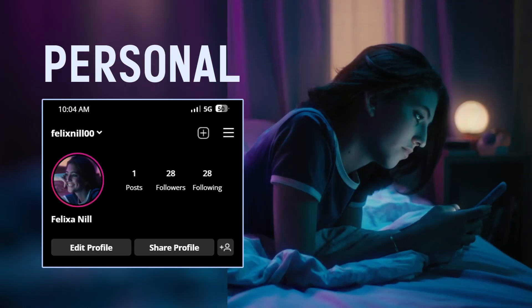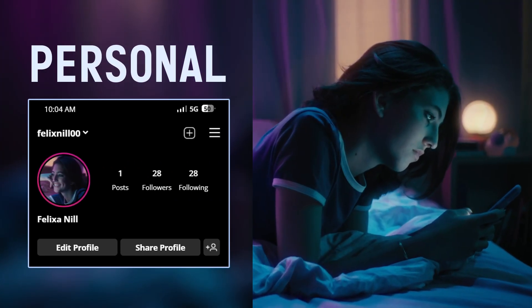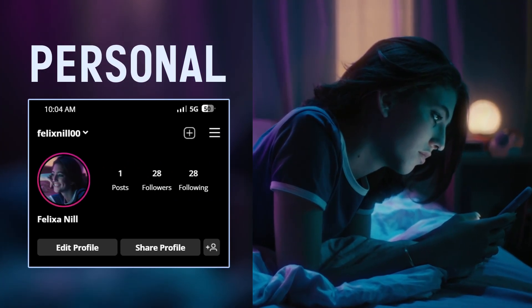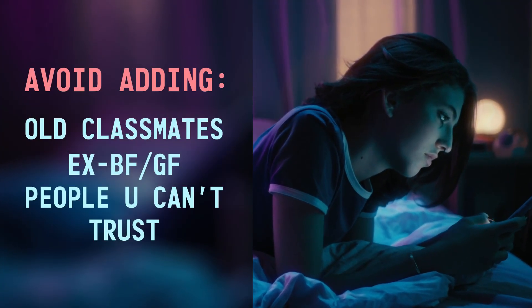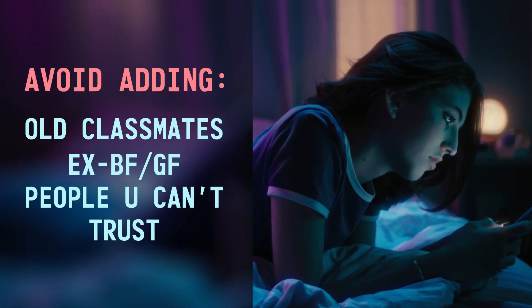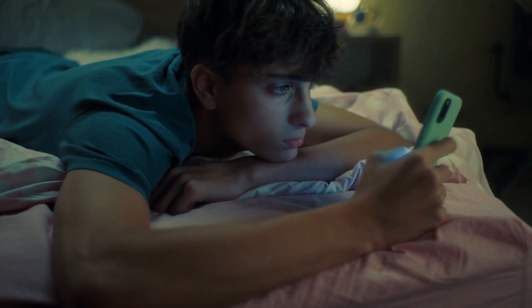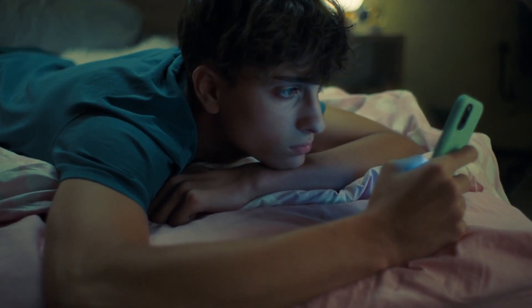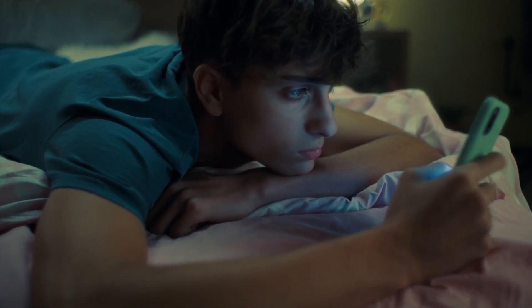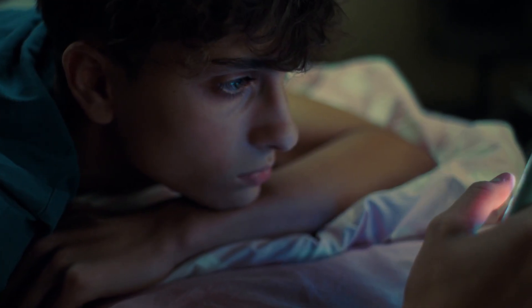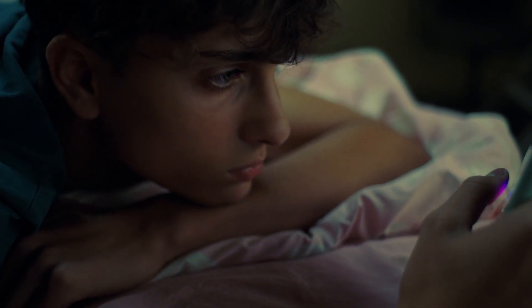For your main account, use it exclusively to interact with your friends, family, or colleagues, and avoid adding any classmates or exes to this account, as it could result in a lot of people knowing about your online presence and expose your life to unnecessary scrutiny.